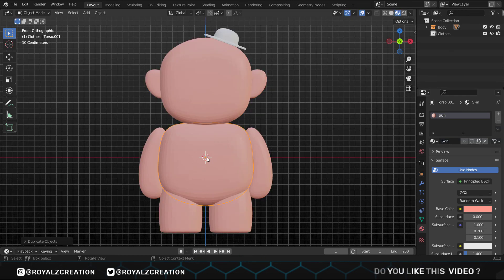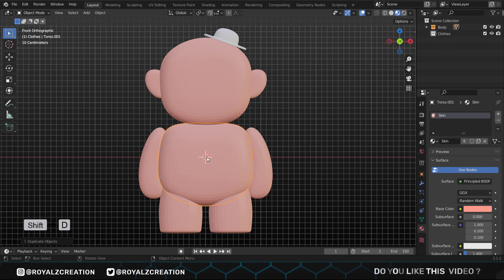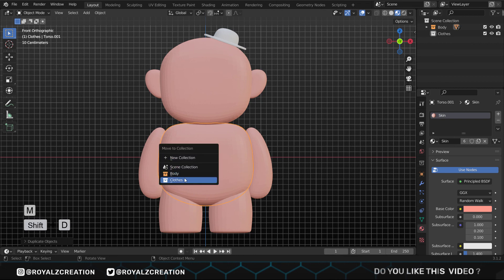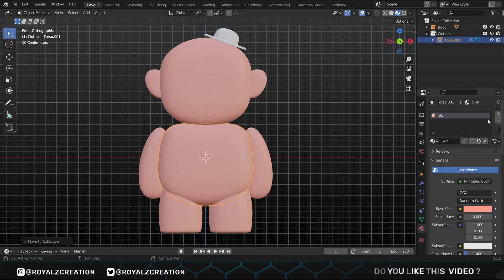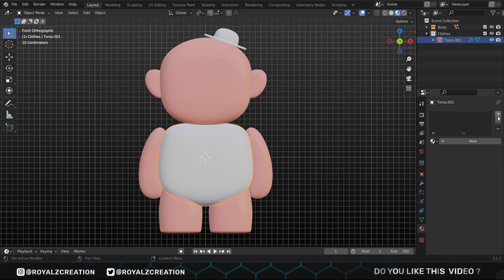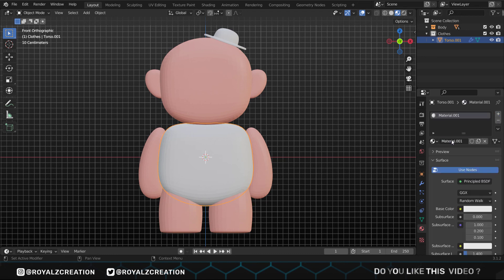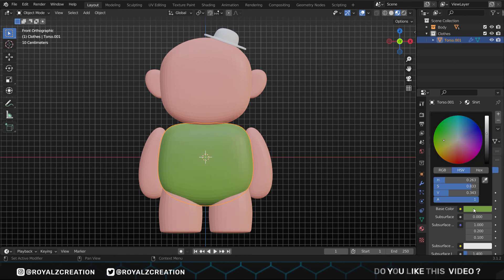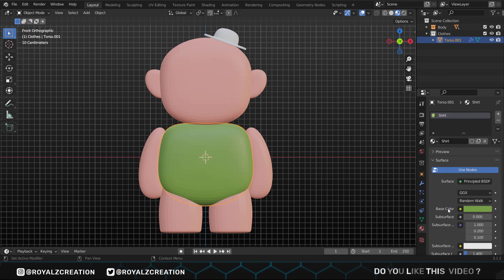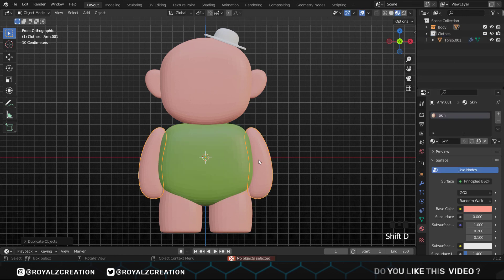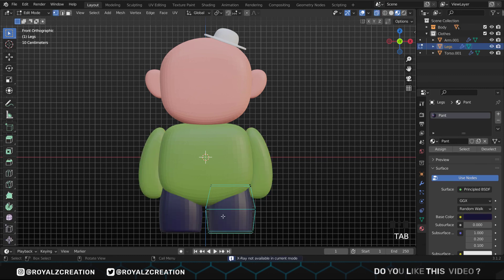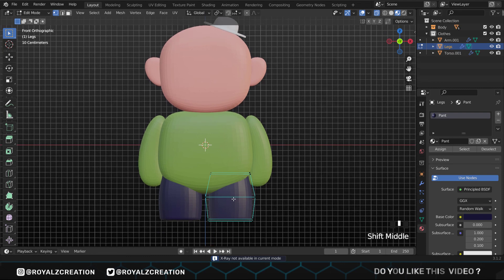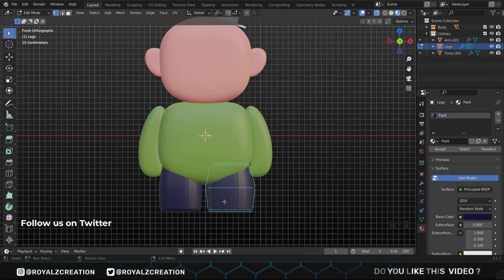Now we duplicate the torso by pressing Shift D, then press M and move it to the clothes collection. In the material properties, click on the minus icon, then click on the plus icon, add a new material, call it shirt, and we change its color to green. Now we will do the same thing for the arms and legs. As you can see, we duplicated all the parts except the head and added a new material for the pant.